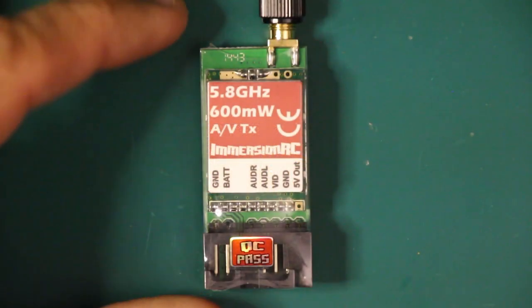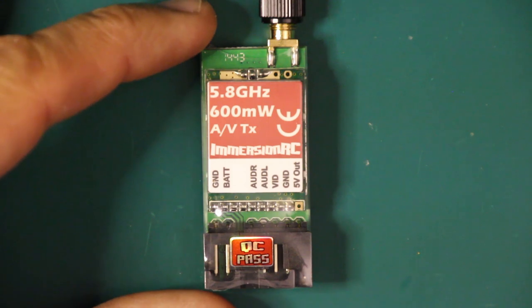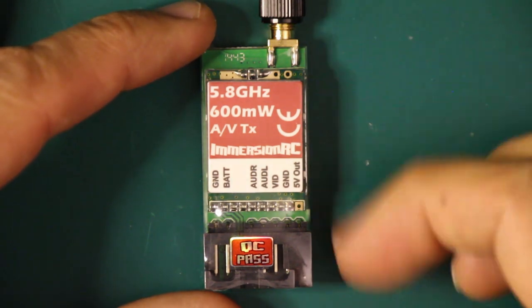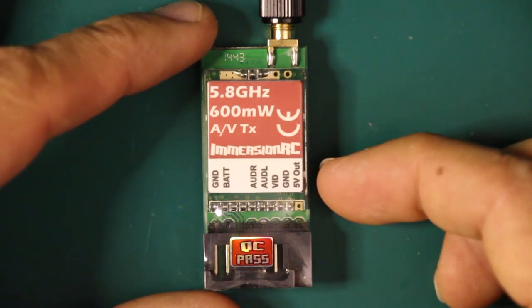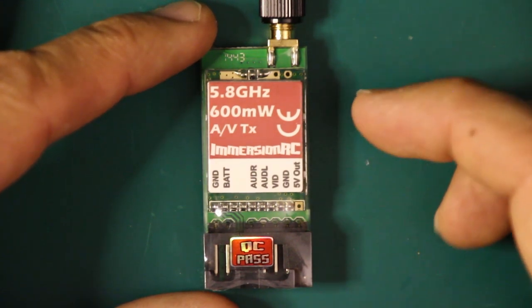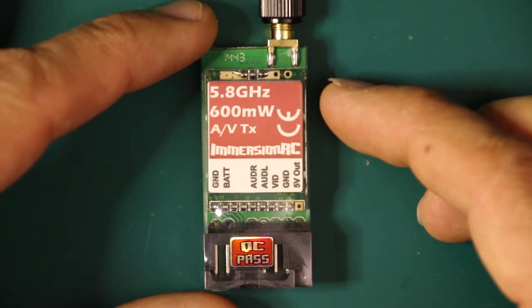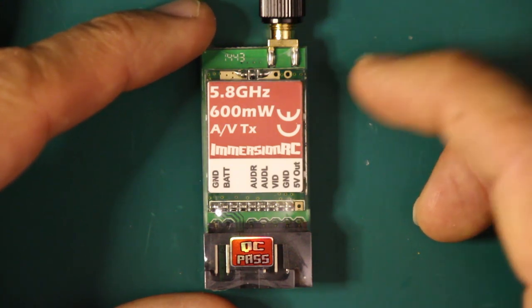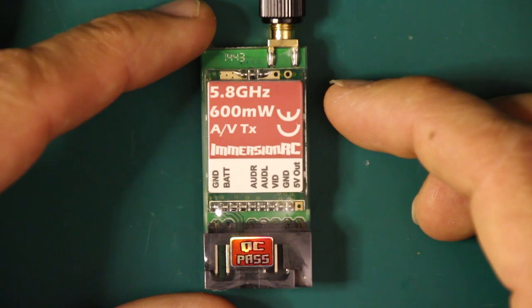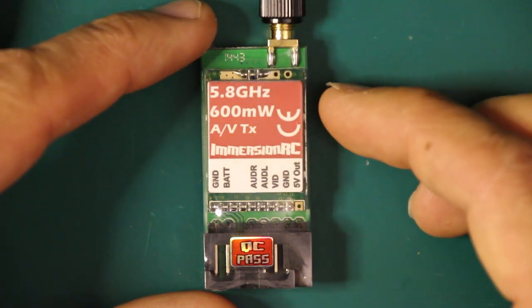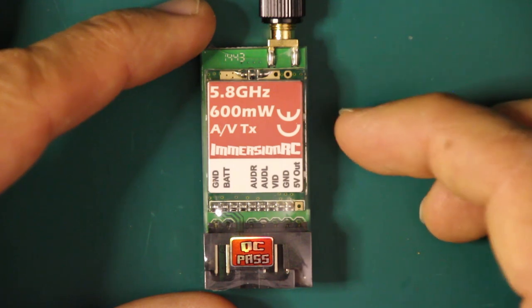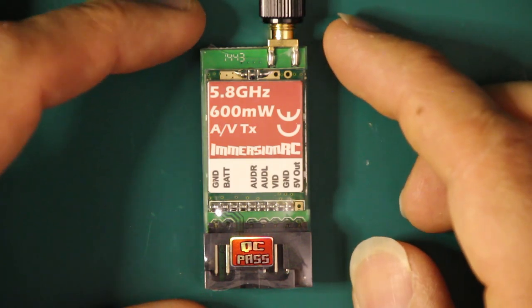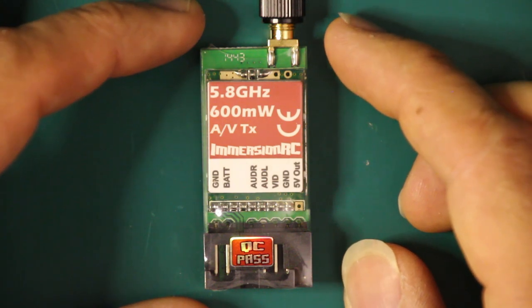Here's the video transmitter I'm going to use to send first-person video back to me while I'm flying. You can find a variety of these by different manufacturers and with different output power levels. Many of them provide 250 milliwatt power output which in the United States you can use without a license. This has a 600 milliwatt power output for which you need an amateur radio operator's license, which I have. So I'm going to be using the slightly higher power output to get a little bit better video signal coming back.